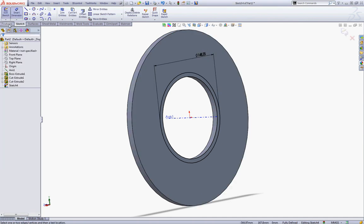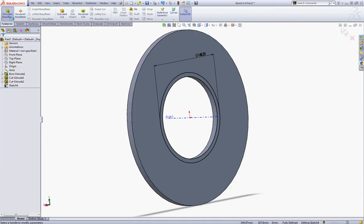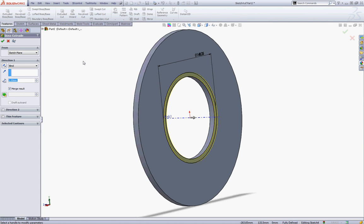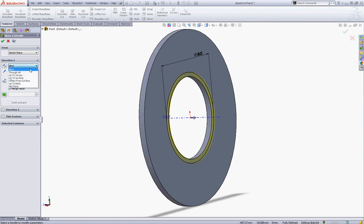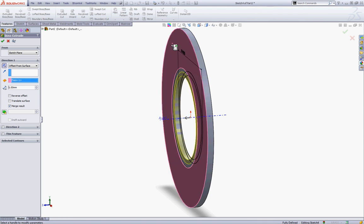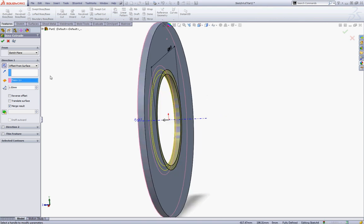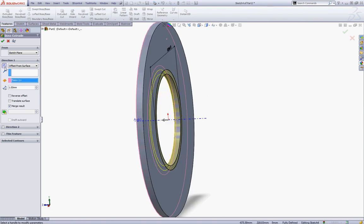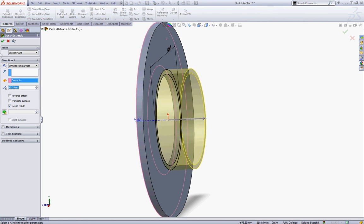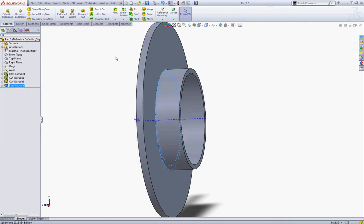Go to Features and choose Extruded Boss. In the End condition choose Offset from Surface and choose this face. Click the arrow to reverse the direction and type 46.33 and click OK to accept.